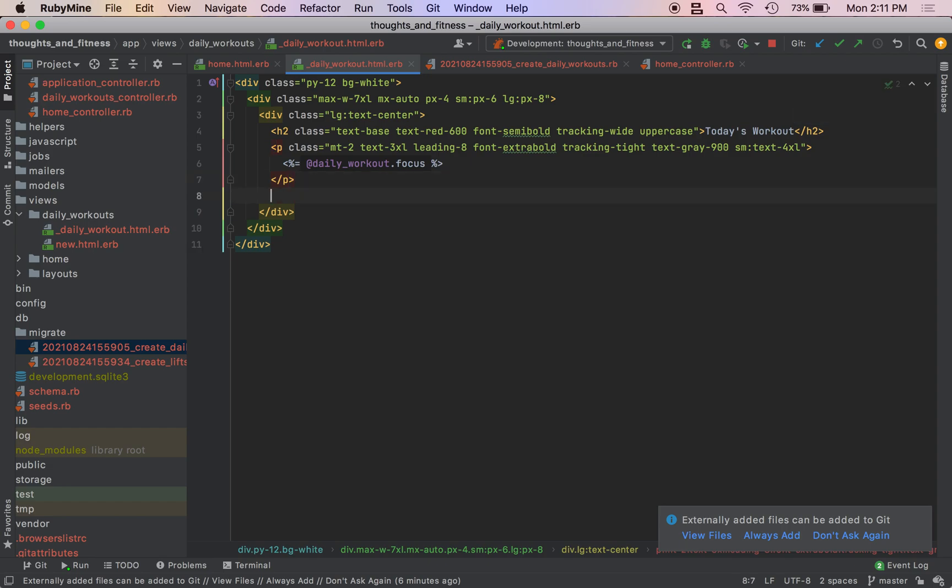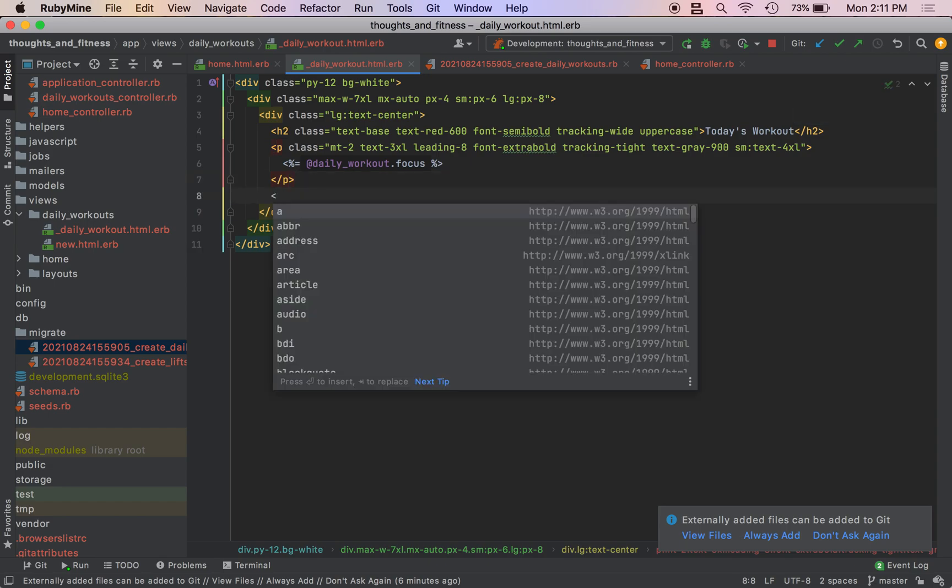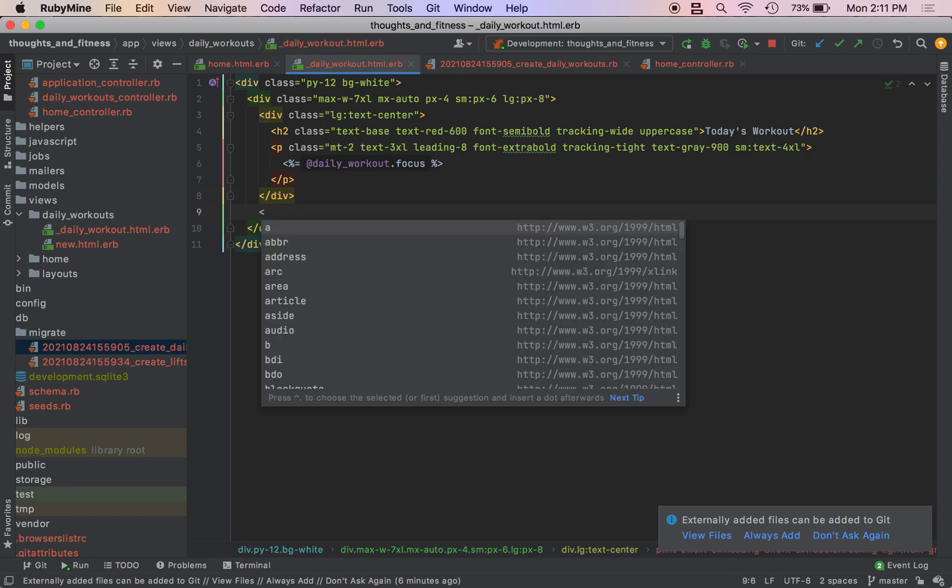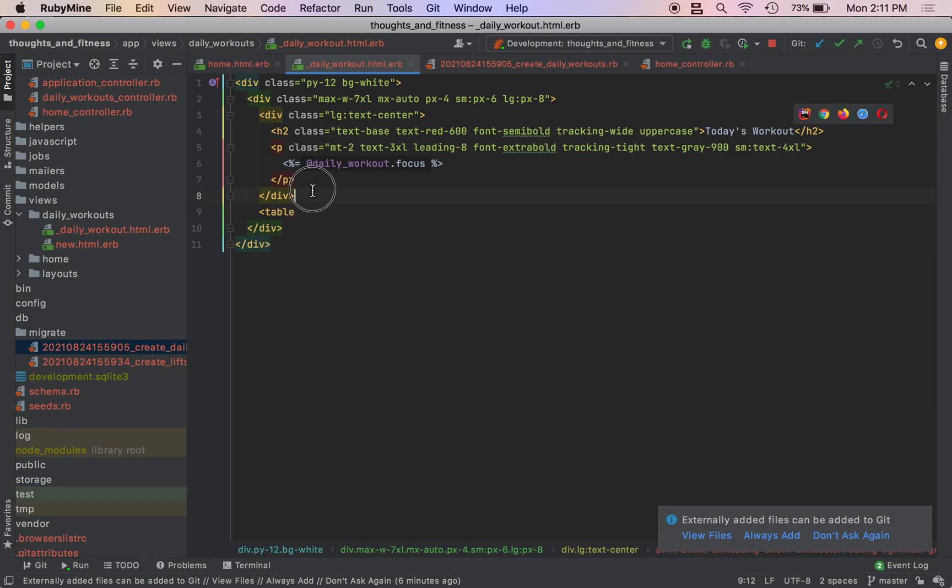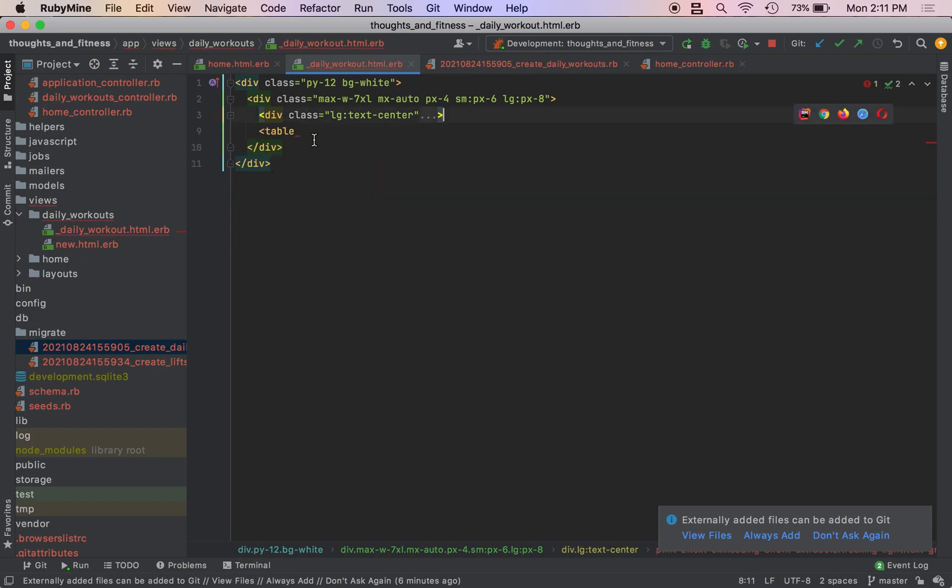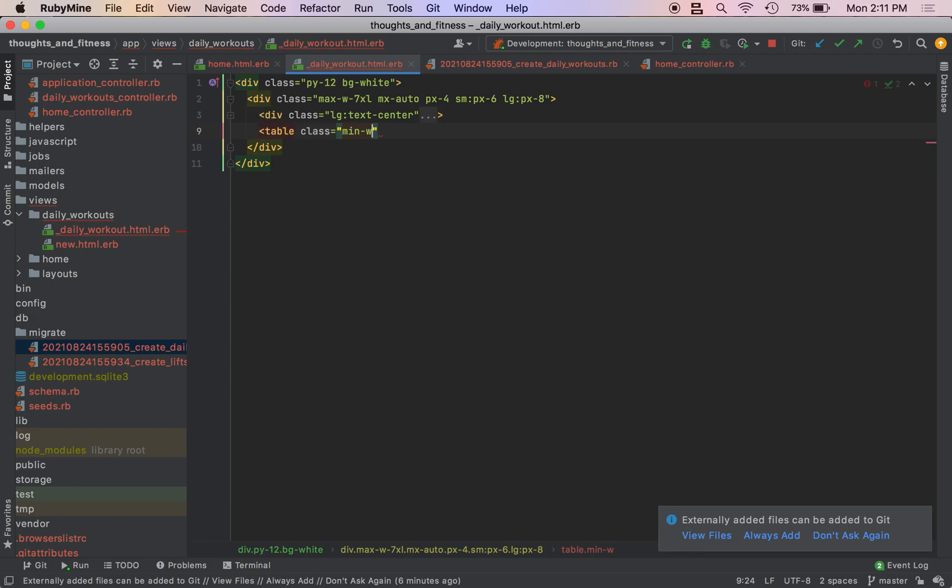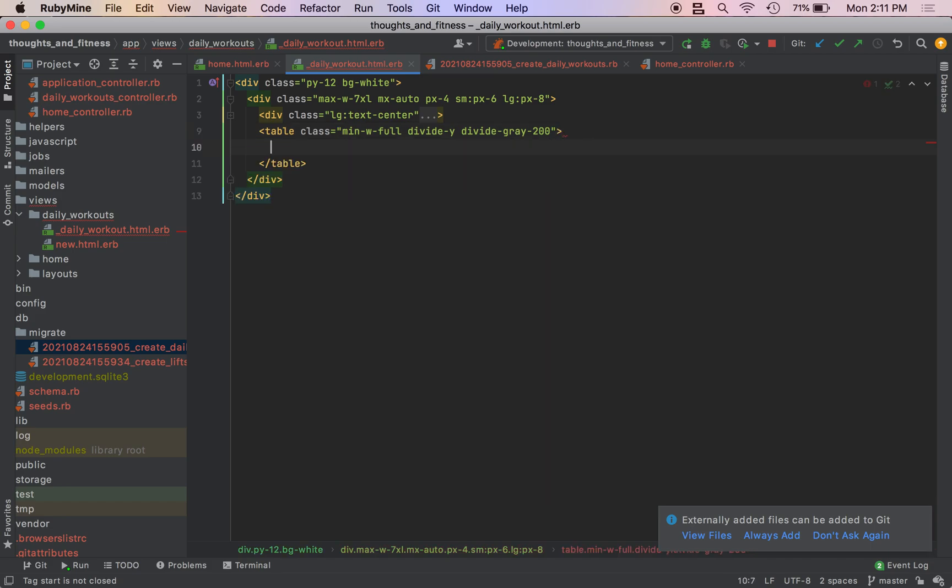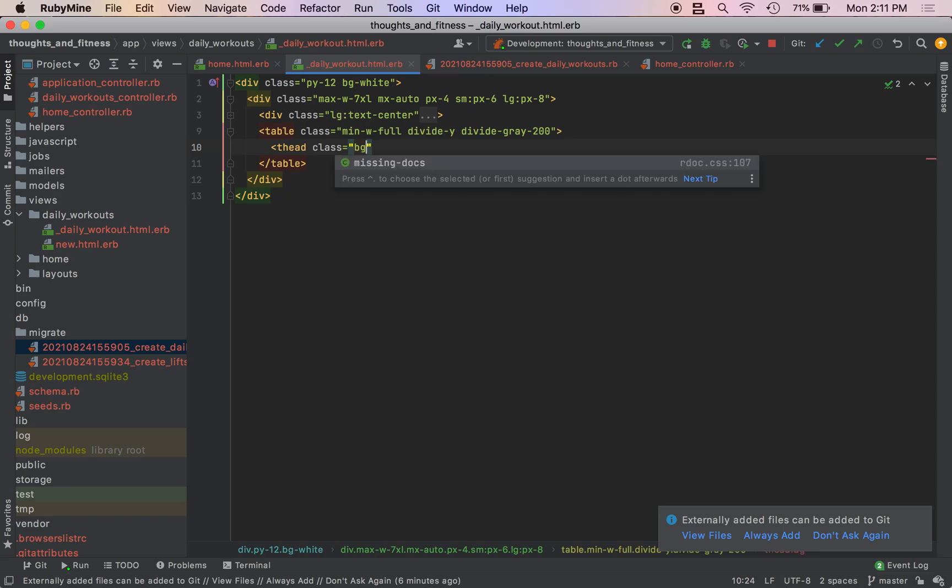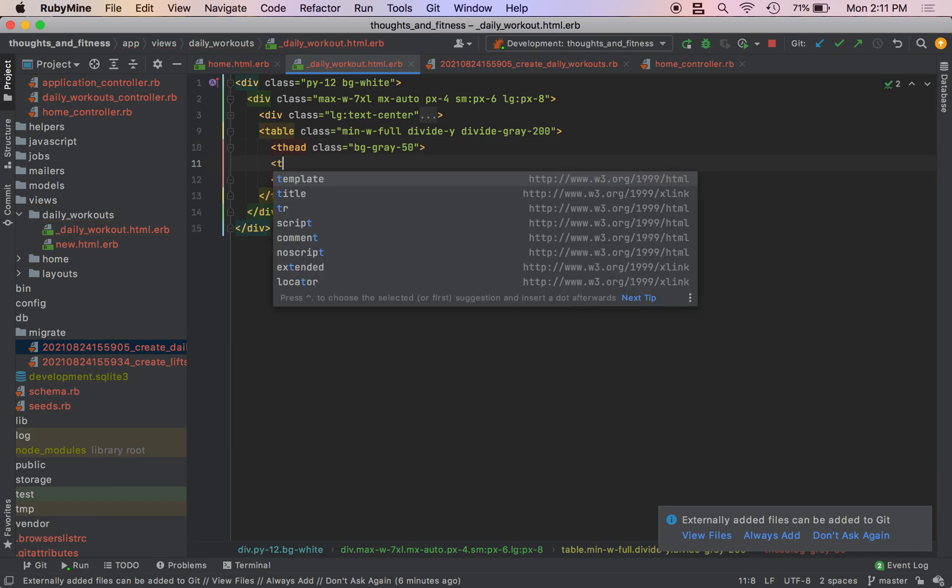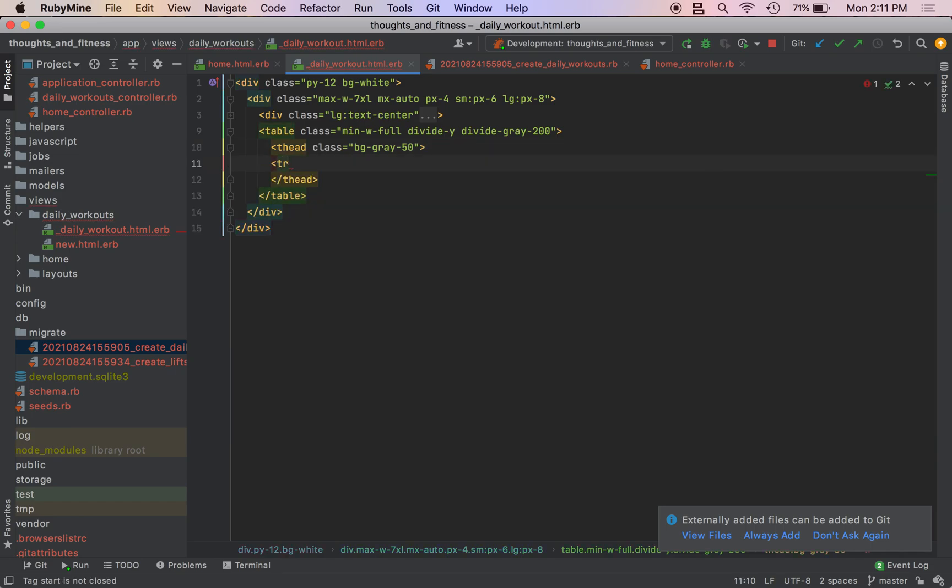And then we're going to make a table right here. So we'll do table, fold this just so it's easier to see. So after LG text center, you do your table with a class min W dash full divide dash Y divide gray to 100. Our table head class BG dash gray dash 50. So then we're going to do a table row.